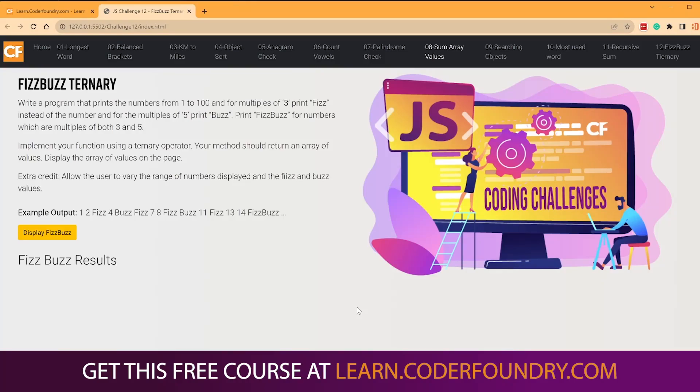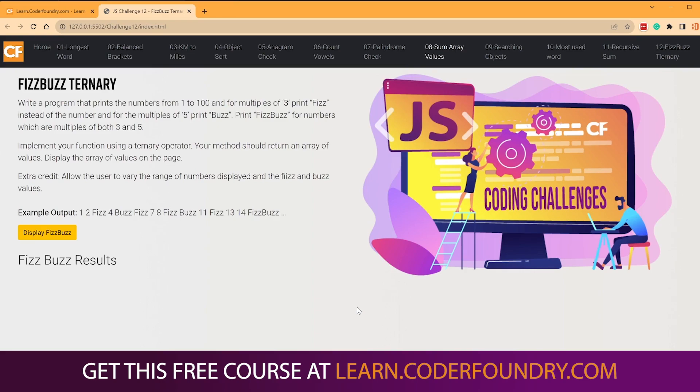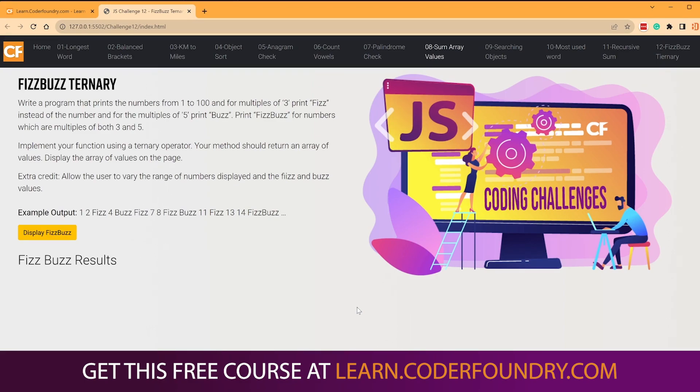Hey, Bobby here with Coder Foundry, and I want to talk to you about a coding challenge that we have been seeing when people are looking for jobs. One of the things that we get is sometimes we get FizzBuzz. And you're probably thinking, FizzBuzz again, you've done videos on this before, everyone's done this to death.